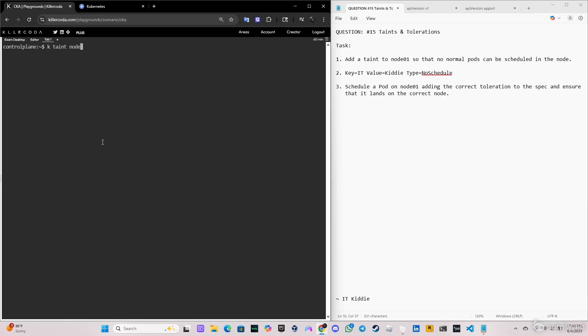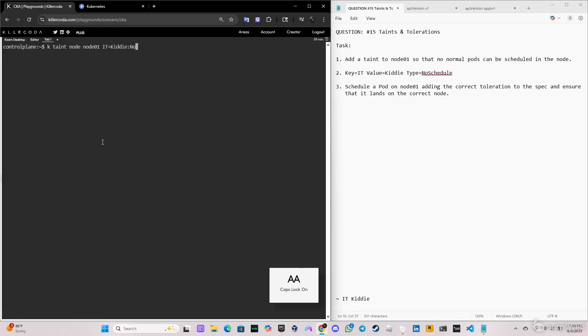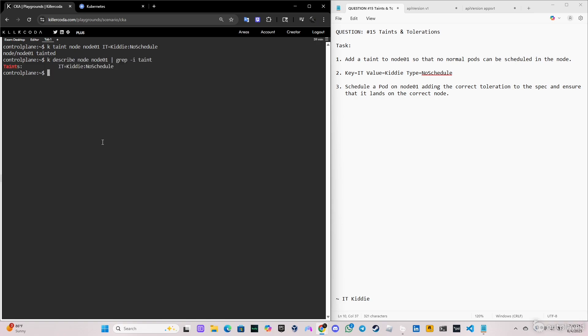So let's taint this. It's kubectl taint node, node 01, and then the key first, IT, and then the value, and after that we have the type. You can see it's tainted. We verify with the same command as before.